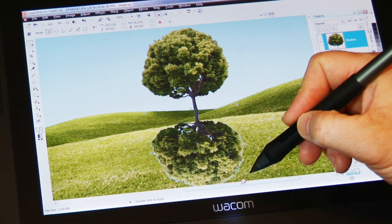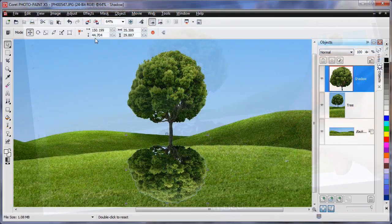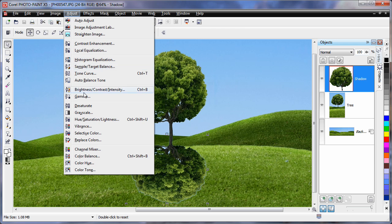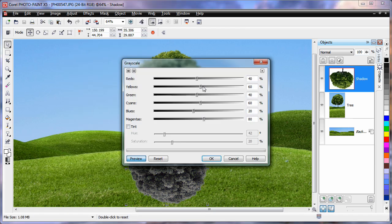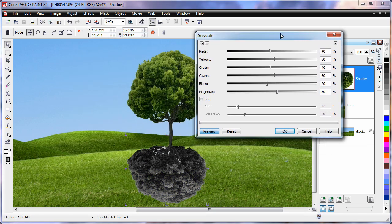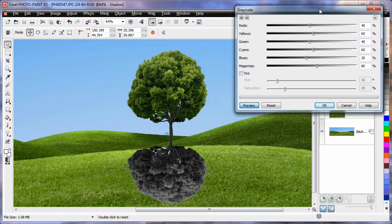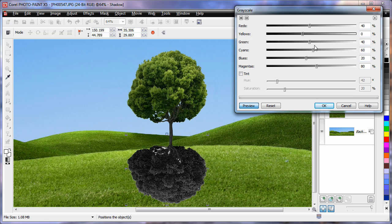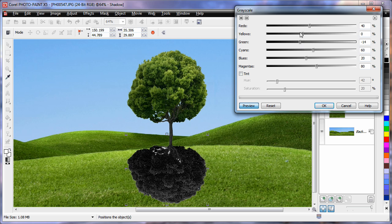I'm going to come up to adjust and choose grayscale. Here I can lower the contrast created by the yellows and greens, which is very handy as shadows are quite flat and don't actually contain contrasting detail. It's the surface underneath that creates the sense of contrast.